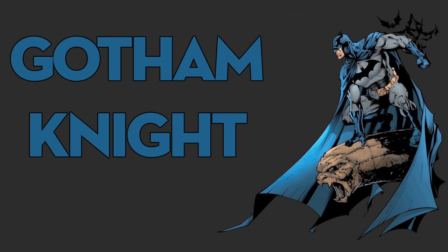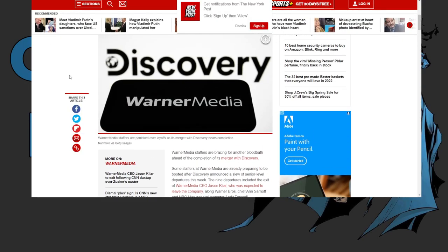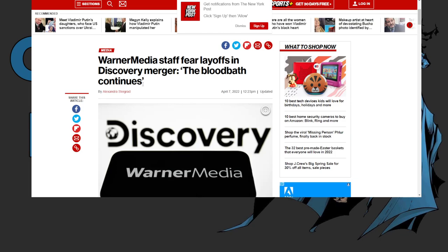It's finally happened, that's right, and it's pretty much happening the way we thought. The bloodbath is on. So let's go ahead and look at what's going on. This is from the New York Post: Warner media staff fear layoffs in Discovery merger.